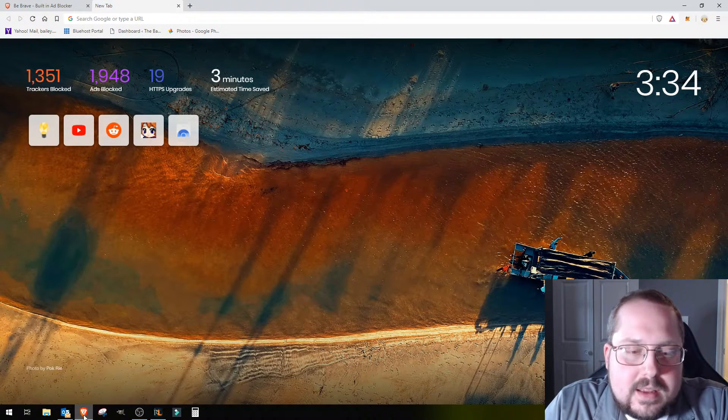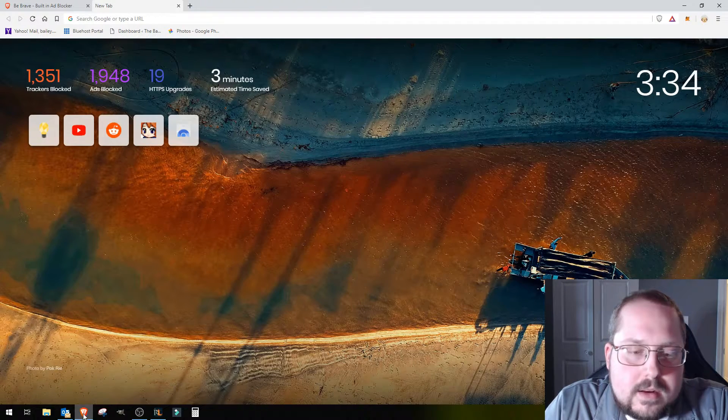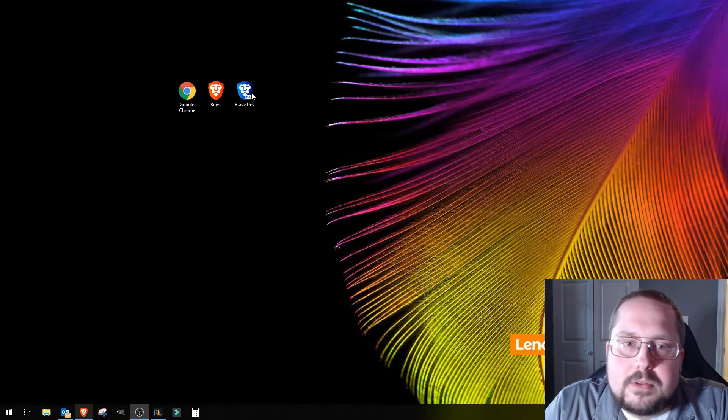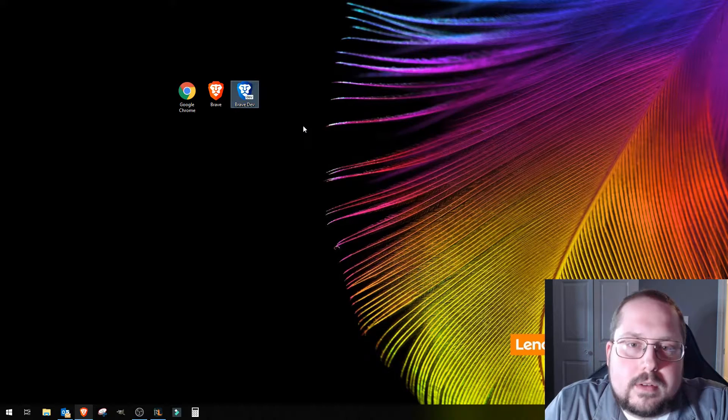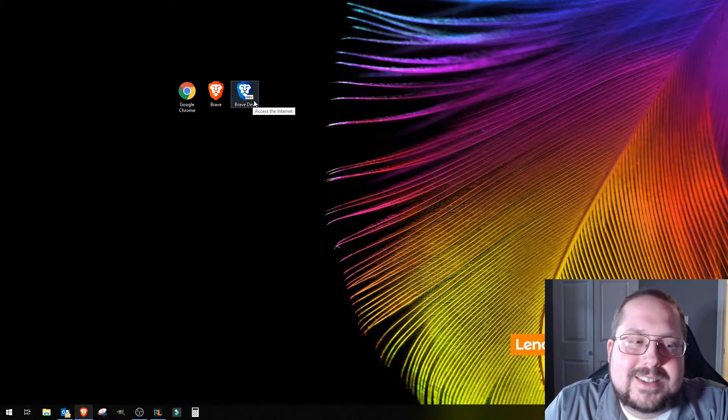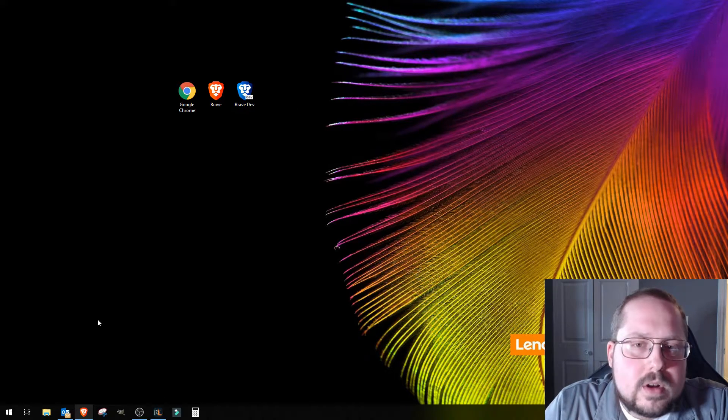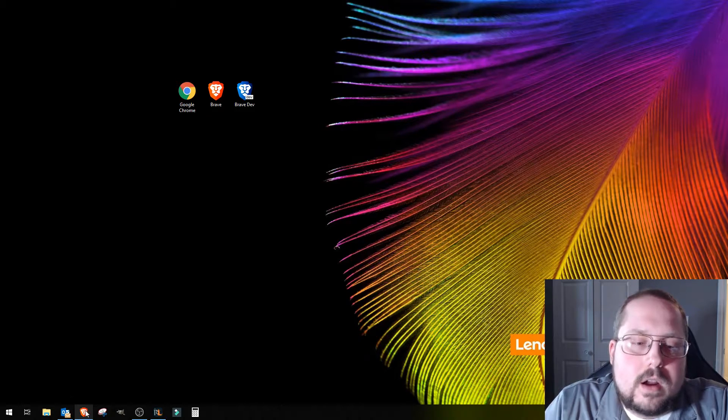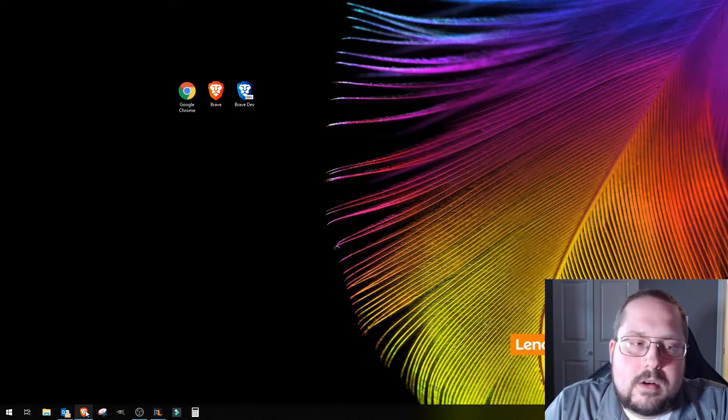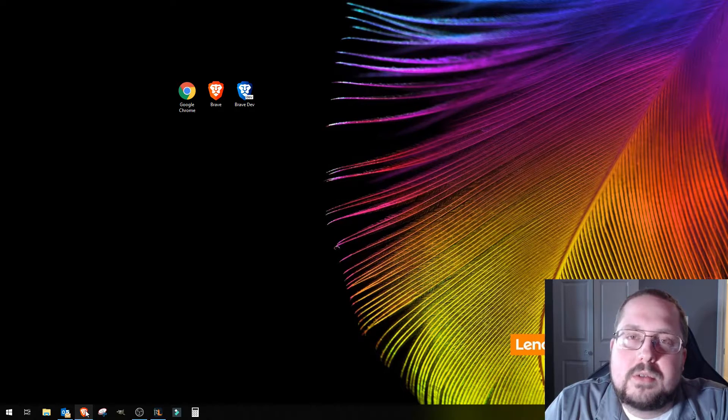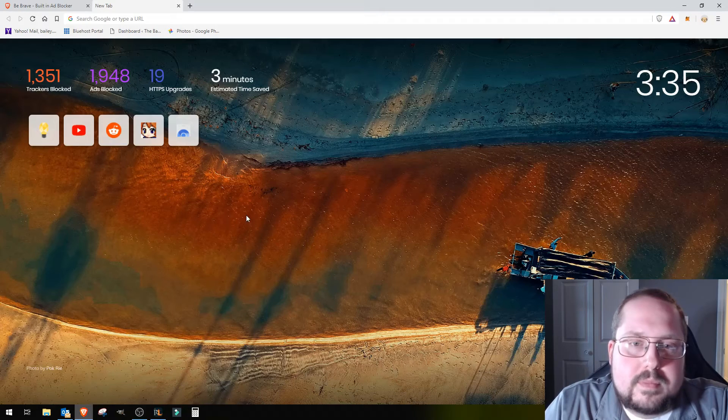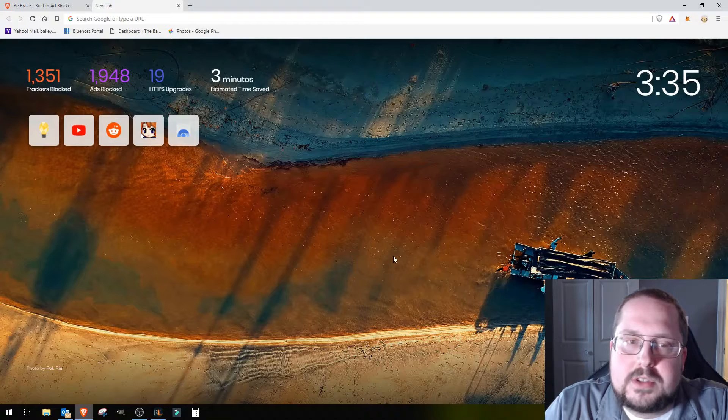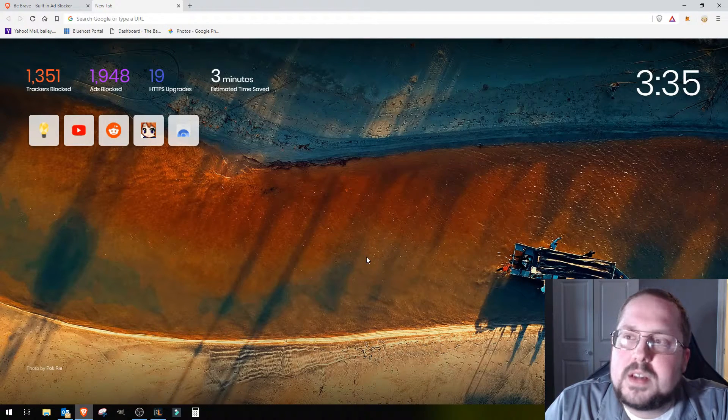They have the regular web browser down here, it's the orange icon, the orange little lion head down there. But there is also a dev version which is a little more unstable, but there are some cool features they're testing out on there that aren't completely live yet. It's something to look into if you're interested in that.